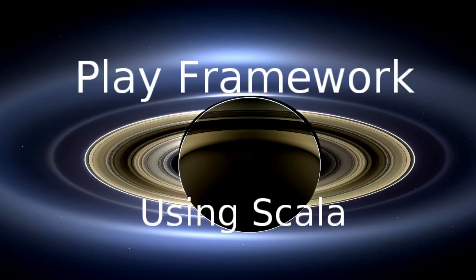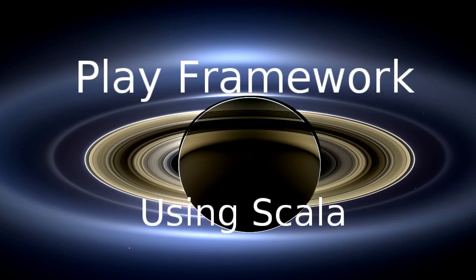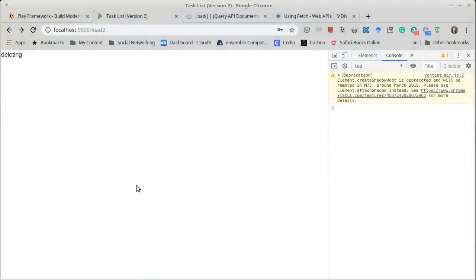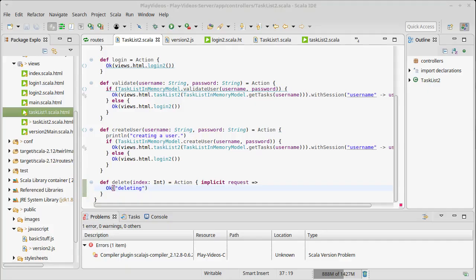Welcome back to our playlist on the Play Framework using Scala. We're implementing our second version of the task list and this one uses Ajax with jQuery. Right now we're just doing loads to bring in content so that our template generator in Play does a lot of the work for creating the HTML for us. We had gotten to the point where when we clicked one of our items it would take us to the delete route, but our delete route doesn't actually do much of anything.